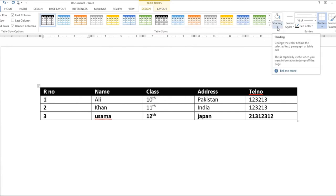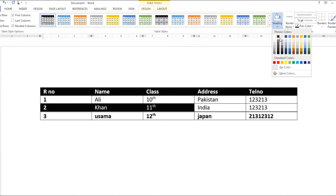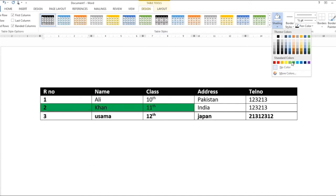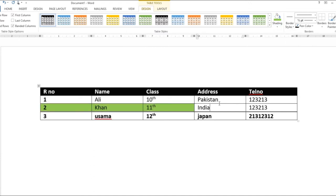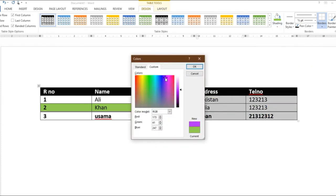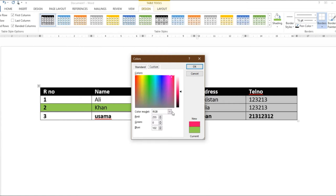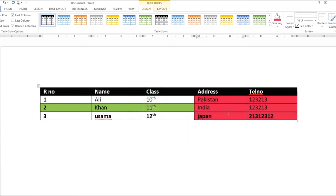Shading button سے آپ کسی بھی cell کی background change کر سکتے ہیں۔ مثلاً تین cells select کر کے یہاں سے ان کا background shade change کریں — جو color پسند ہو اس پر click کریں۔ More colors کے اندر مزید colors ہیں — standard colors، یا color code change کر کے کوئی بھی custom color بنا سکتے ہیں۔